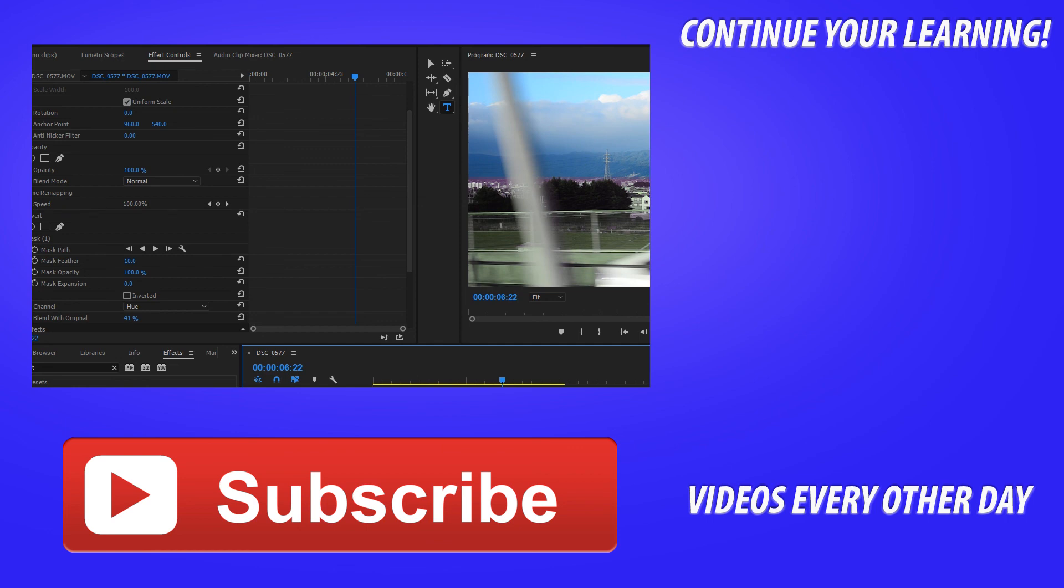That is going to be it on this tutorial. If you got any questions or comments, go ahead and go in the comment section below. If you want to see more videos similar to this one, go ahead and hit that subscribe button. Until next time guys, see ya.